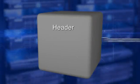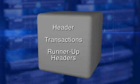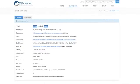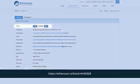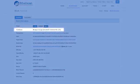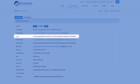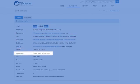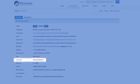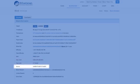Ethereum block structure has a header, transactions, and runner-up block headers. Here is an actual Ethereum block at height 4,446,308. You can view this block at the link given. It shows the height, timestamp, block hash, previous hash, difficulty and total difficulty, size, gas used, gas limit, nonce, and block reward.